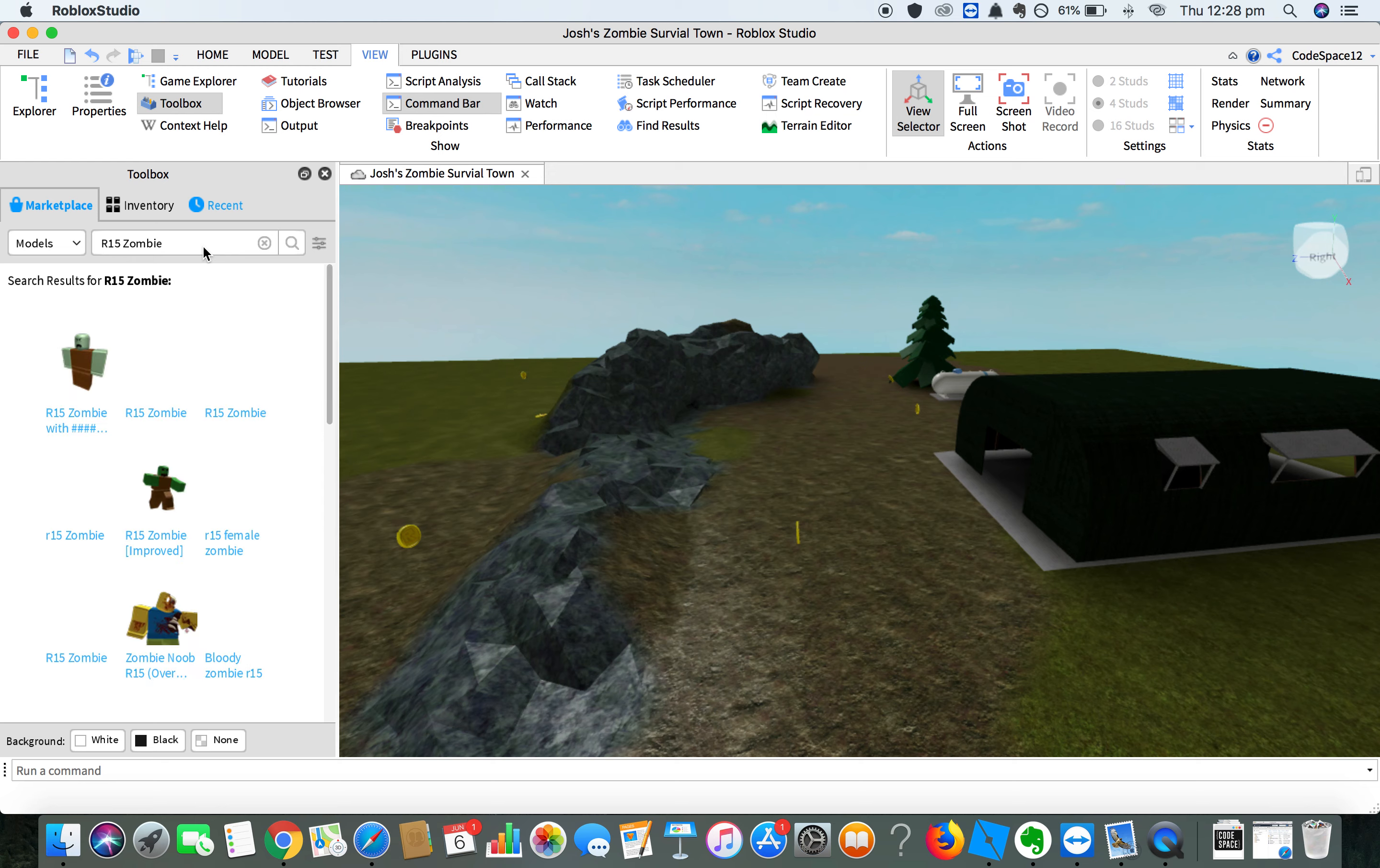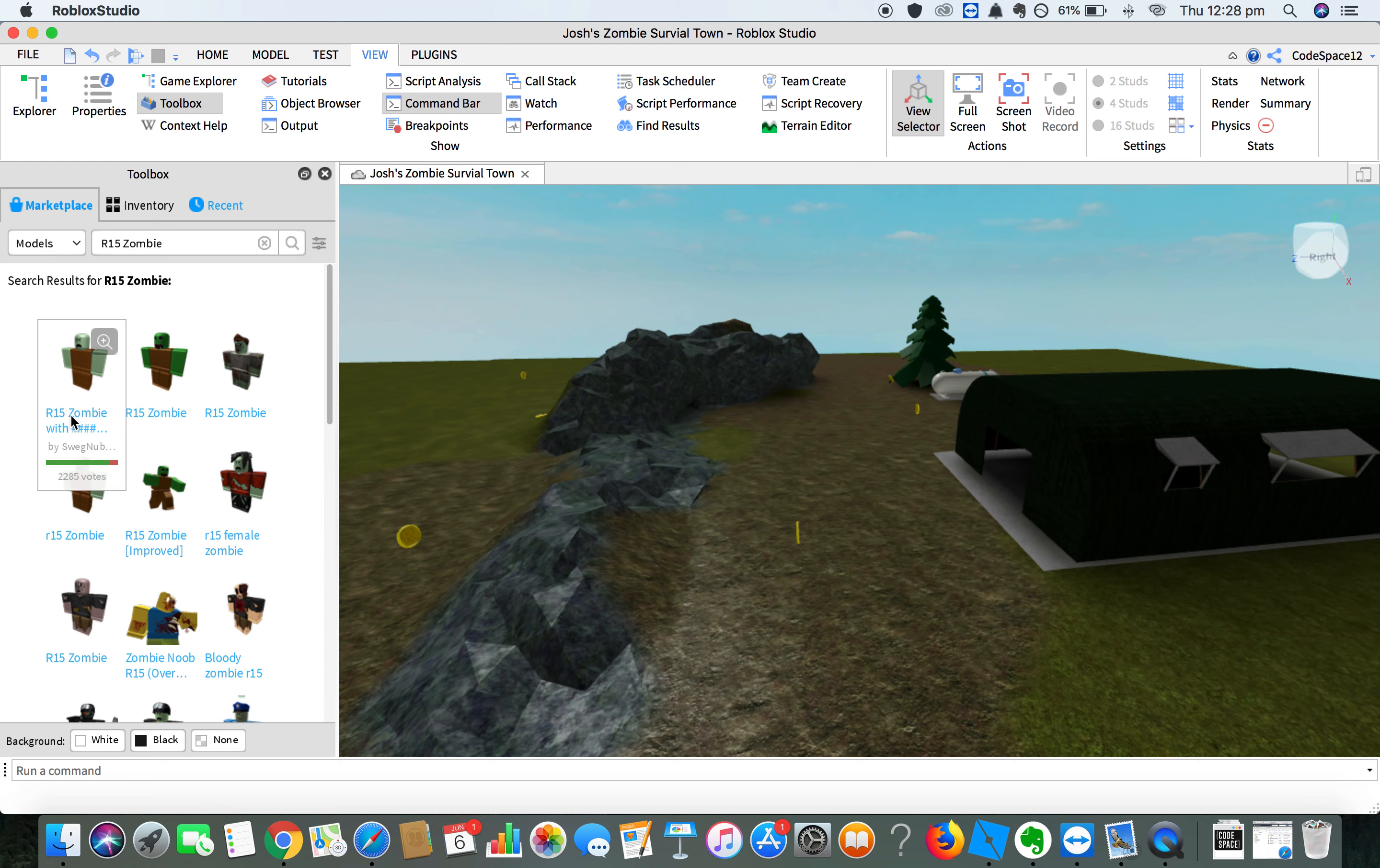Which one you want is this one. It's the one that looks like this, it's light green, and it says R15 zombie with hashtags.